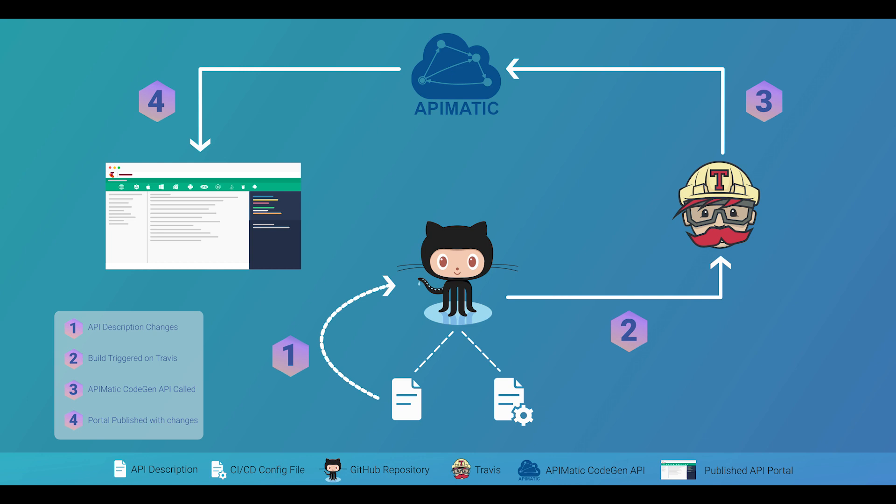I'll change my API description and push changes to GitHub, which in turn will trigger a build on Travis. My Travis configuration file will call APIMatic's CodeGen API, resulting in my portal being published with the updates.